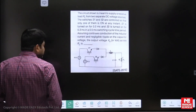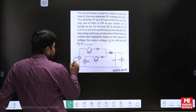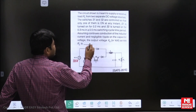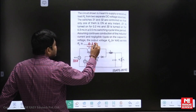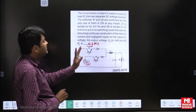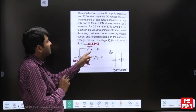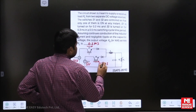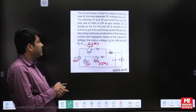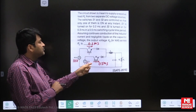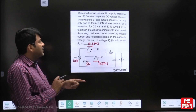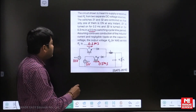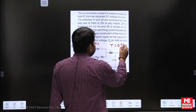So here we have two batteries: battery one at 10 volts and battery two at 5 volts. S1 is in the on state for 0.2 milliseconds. When S1 is on, S2 remains in the off state. When S1 becomes off, S2 is on for 0.3 milliseconds. S1 and S2 are complementary switches. So 0.2 plus 0.3 gives a total time period of 0.5 milliseconds.